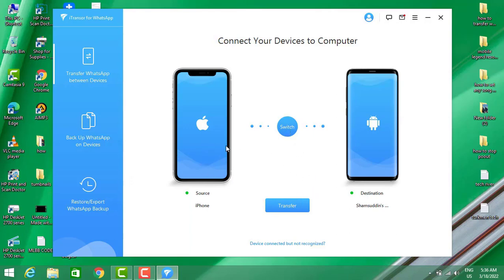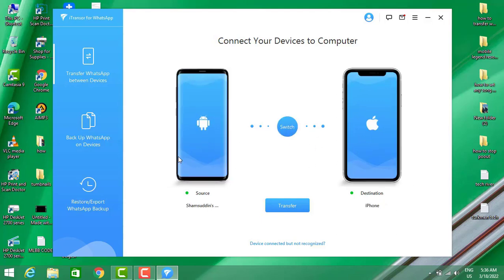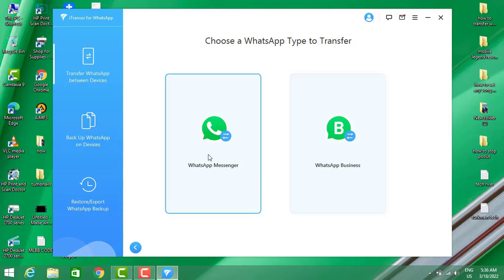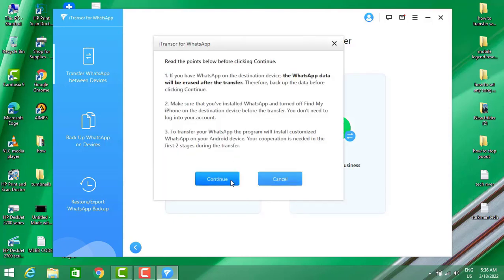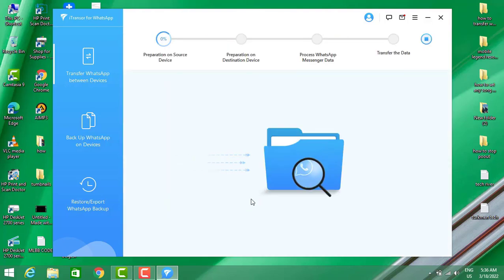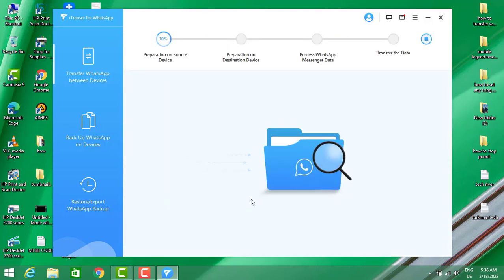Now we have our phones ready to transfer. But you can see in the source I have the iPhone and for the destination the Android device, but I want to transfer from Android to iPhone. You can switch it with the small button in the middle. Then click on Transfer. You have to choose the first option for regular WhatsApp, or if you have a business WhatsApp choose the second one, then click OK.